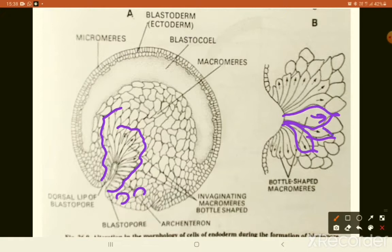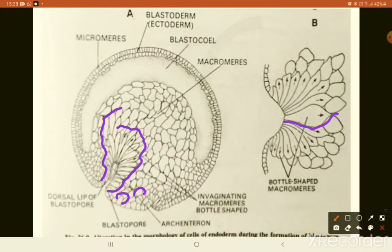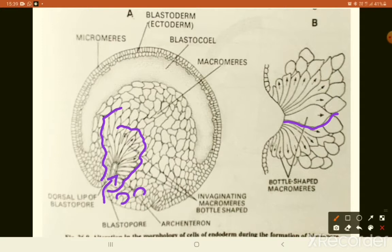The invagination of macromeres in the marginal zone just below the gray crescent results in the formation of a blastopore. As cells from this region invaginate, they give rise to an opening — the blastopore. This invagination occurs on account of the change in shape and movement of macromeres in the marginal zone.